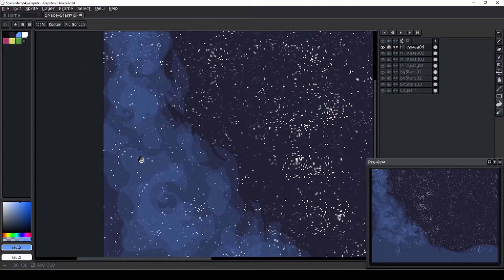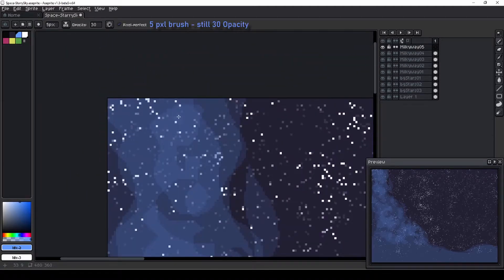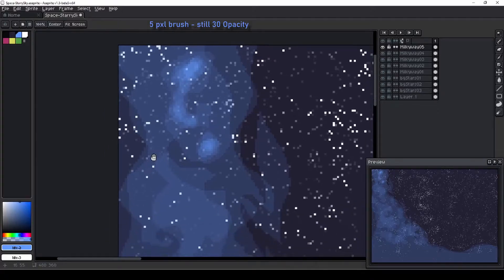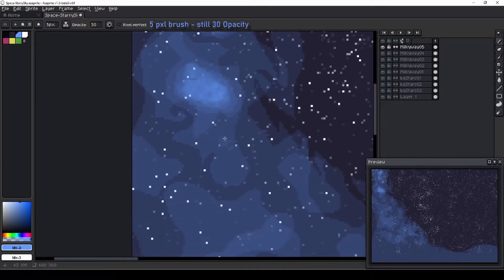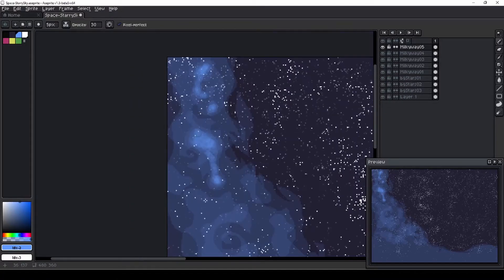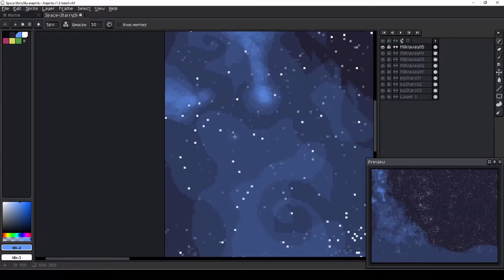On the final layer of milky bands, I use a larger, low opacity brush to add some brighter portions. I do this by clicking multiple times to build up opacity as I go. The middle of these little cloudy bits are the brightest, so they get the most clicks.